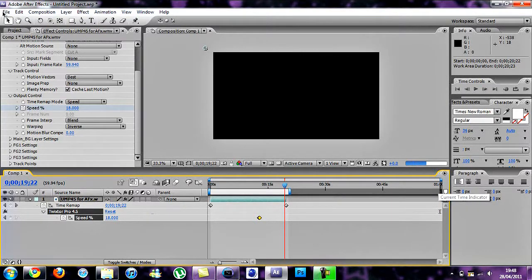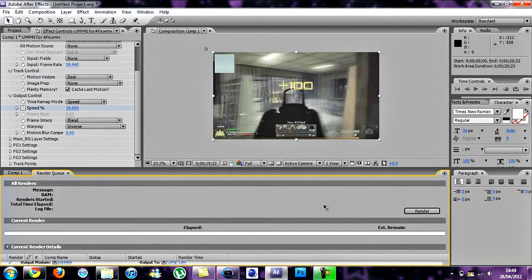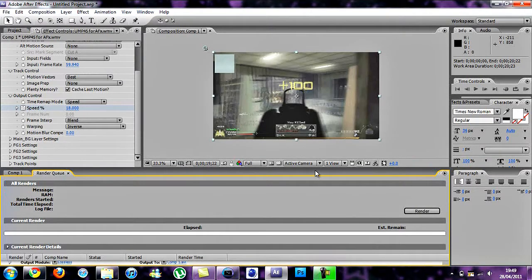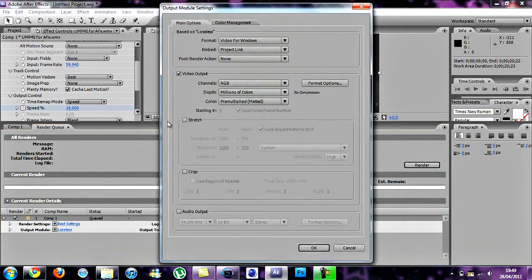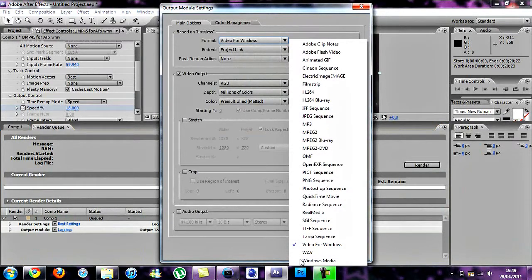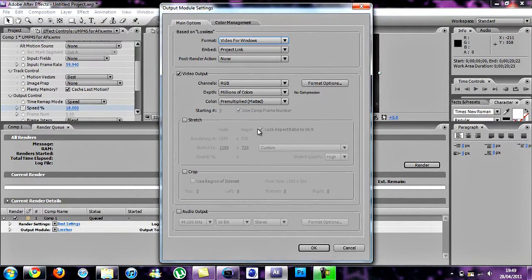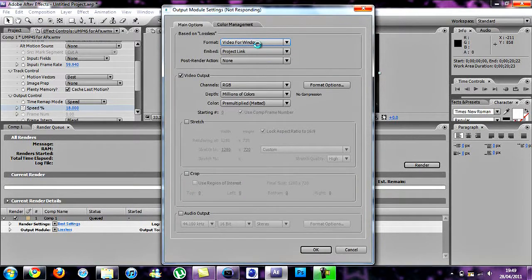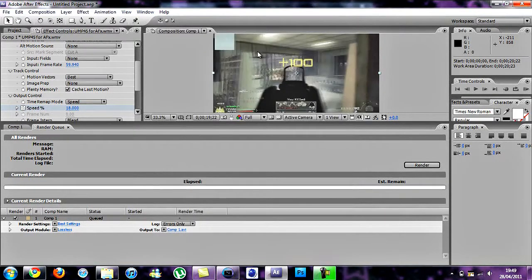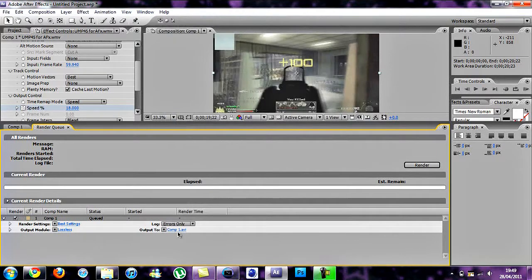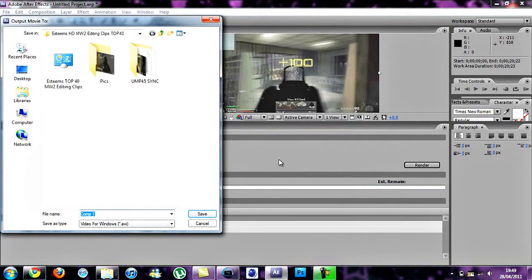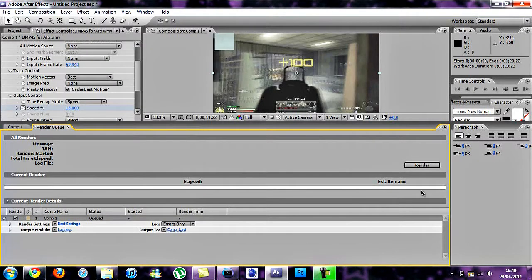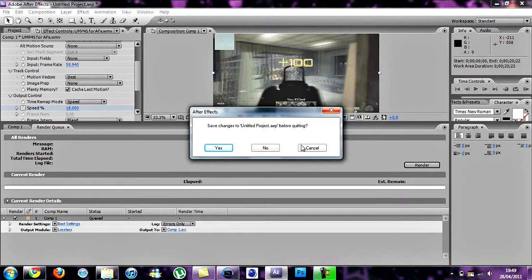Now you want to go to Composition, Add to render queue. Make this for Windows Media. If you're using Sony Vegas Pro 9, that's the best one for me. Just waiting for it to load. Then you just want to choose where you want to save it but I've already rendered everything out so once you're rendered just click out of this.